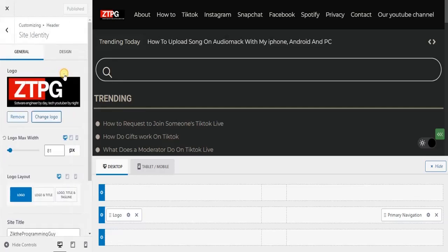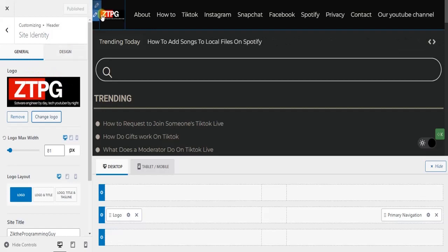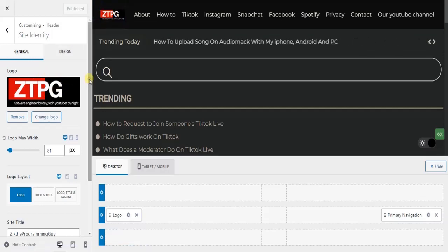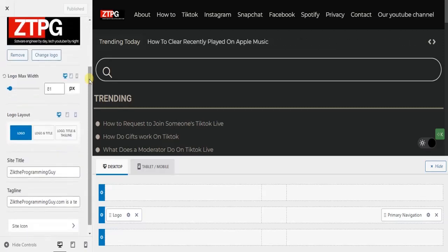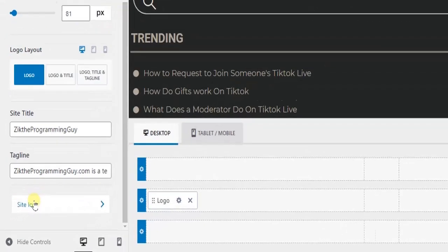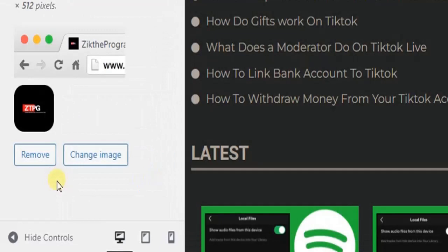As you can see, this is my blog logo appearing at the top. If you want to get the site icon, scroll down to the bottom. It's actually the last option right here. Click on that one.